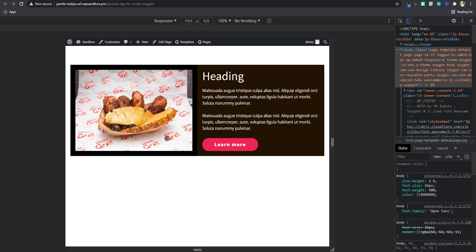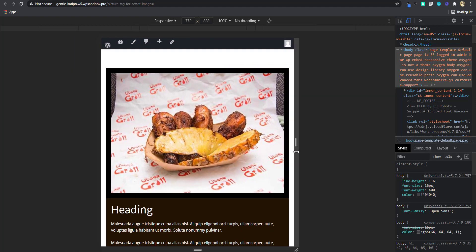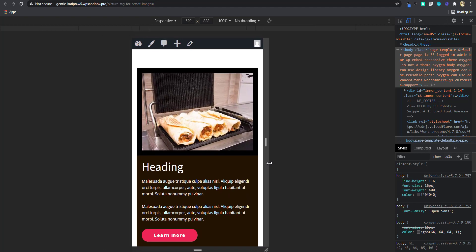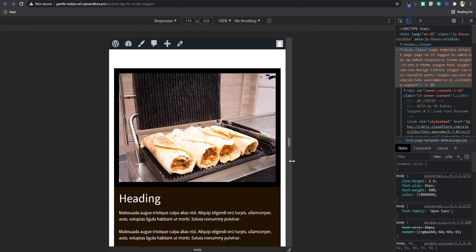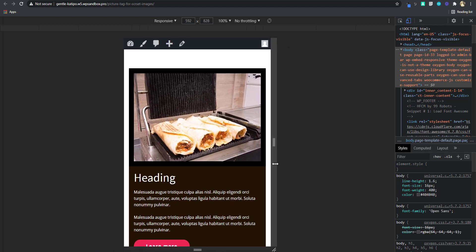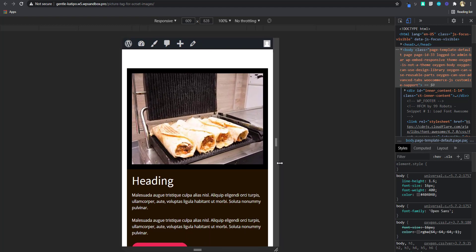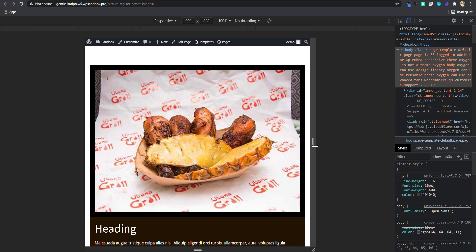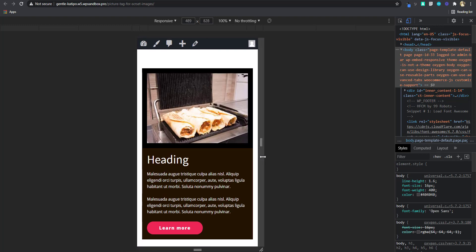What I'm saying is I'm not talking about using different images and hiding some using display none. I'm talking about actually just swapping it out without using display none. All you need to do is to put one image in your design and then use the HTML picture tag to swap out the image using source set and media queries.